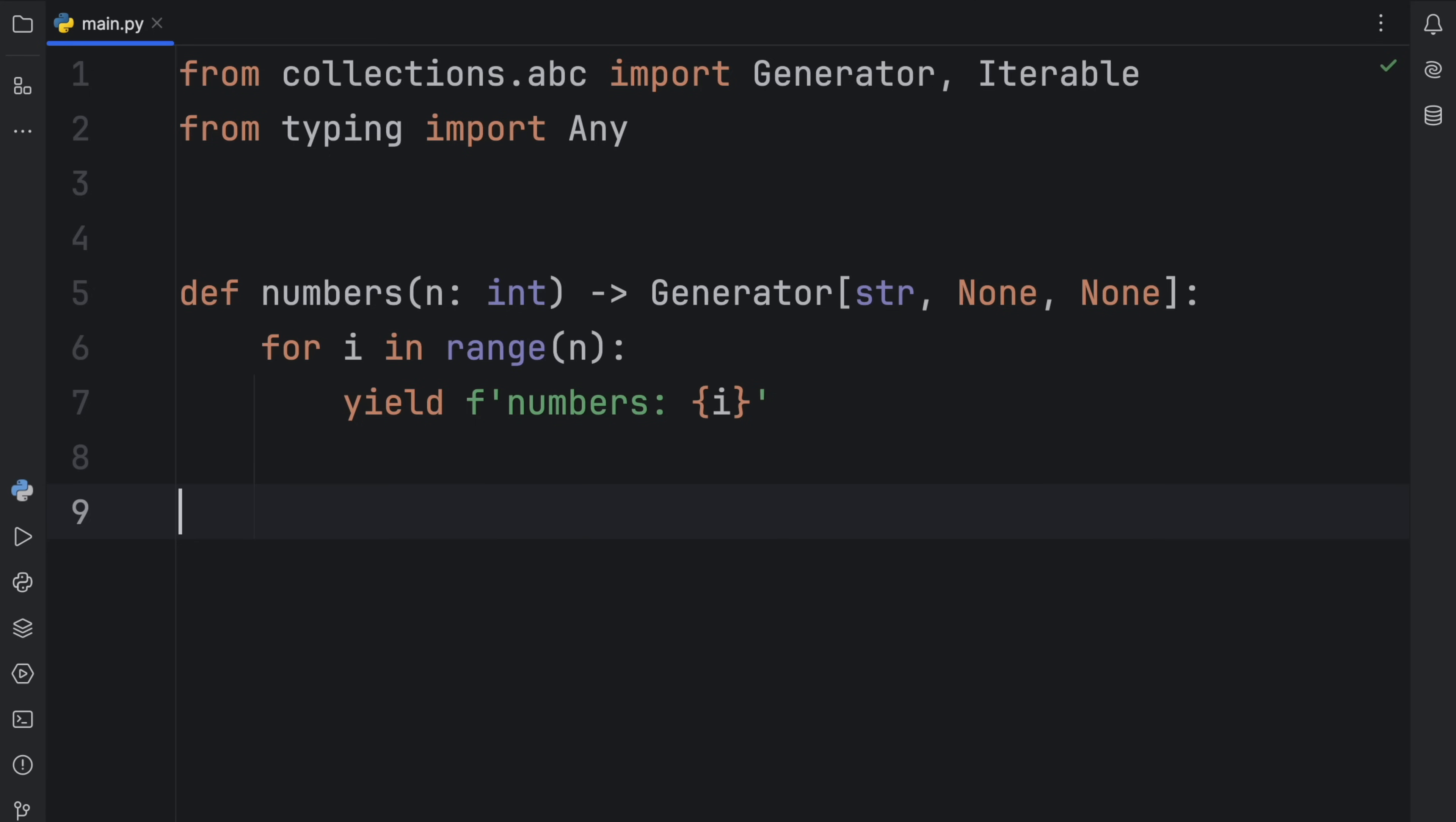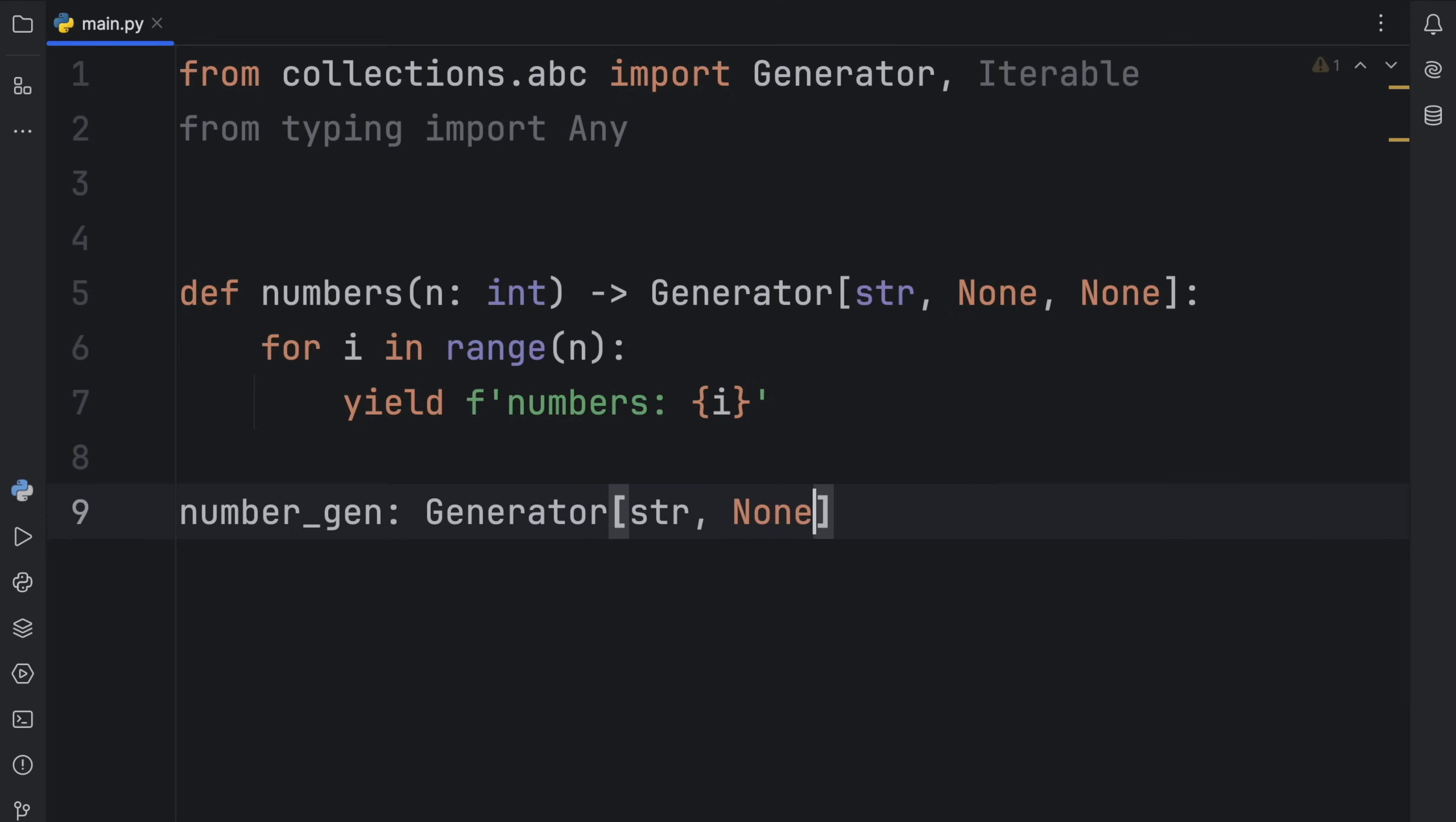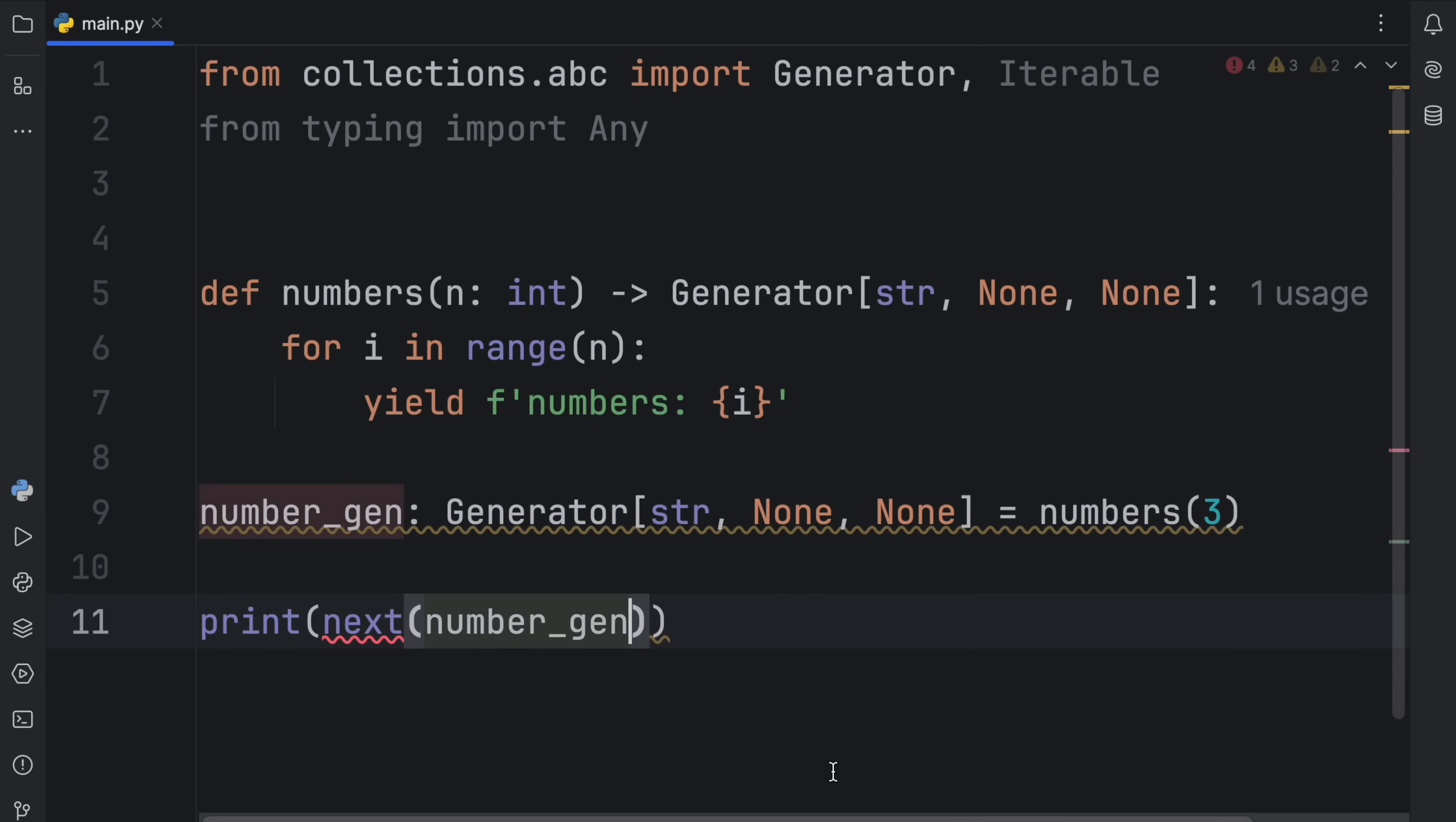Just like that, we can use this as a generator. We can say that there are some number generators. So number gen of type generator of string, none, and none, is going to equal this number generator with, let's say, three numbers. To use it, we just call next, insert our number generator.